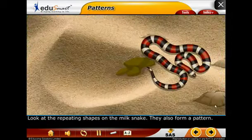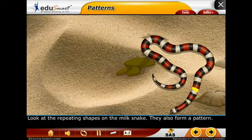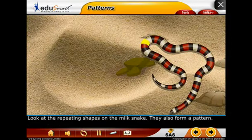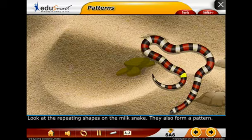Look at the repeating shapes on the milk snake — they also form a pattern.